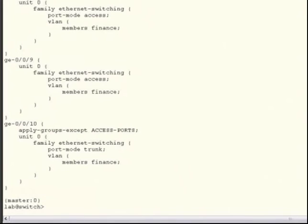This is just a small example of how you can use configuration groups to simplify your configs. Other uses may include disabling a set of specific interfaces, configuring common interface media parameters such as speed or duplex, or even more complex parameters such as applying various neighbor configuration statements to a certain set of BGP neighbors. As you can see, using both configuration groups and interface range features, either individually or in combination with each other, can simplify your Junos configs and also reduce the time it takes to configure a device.